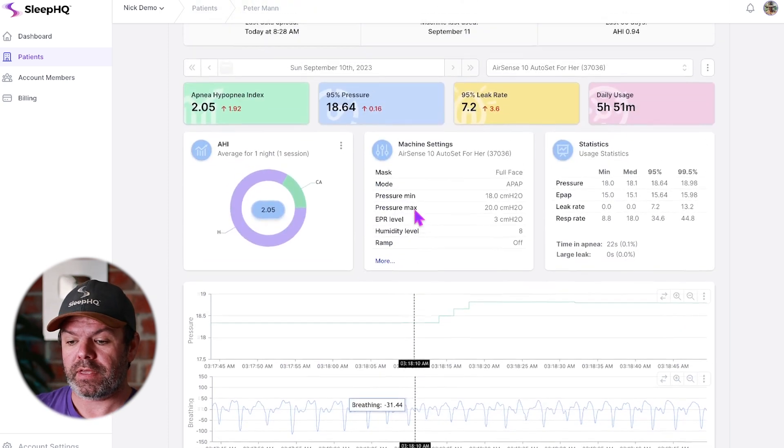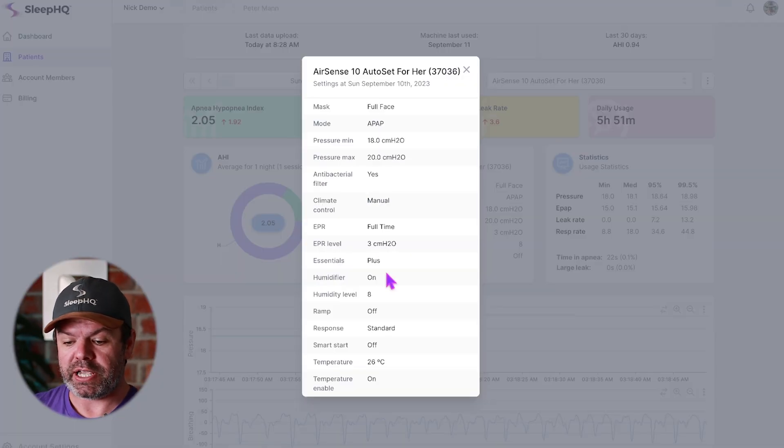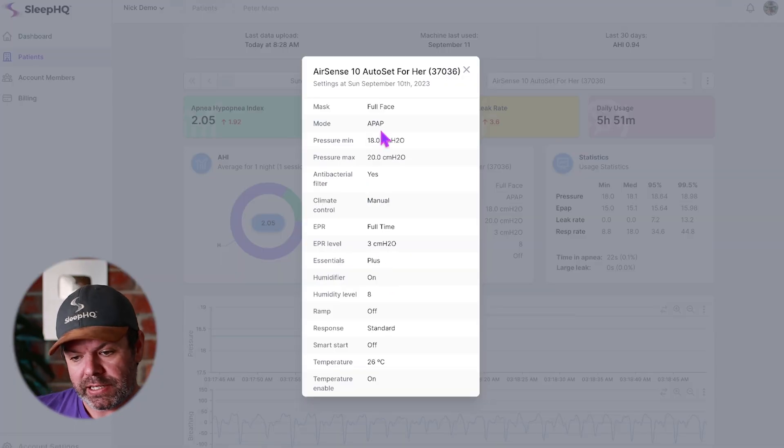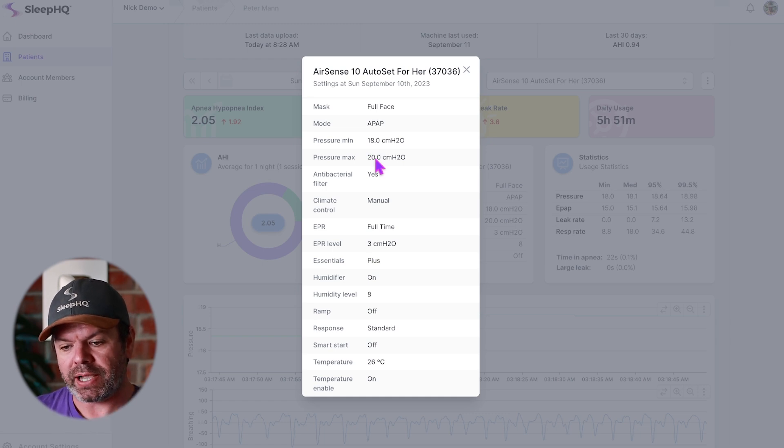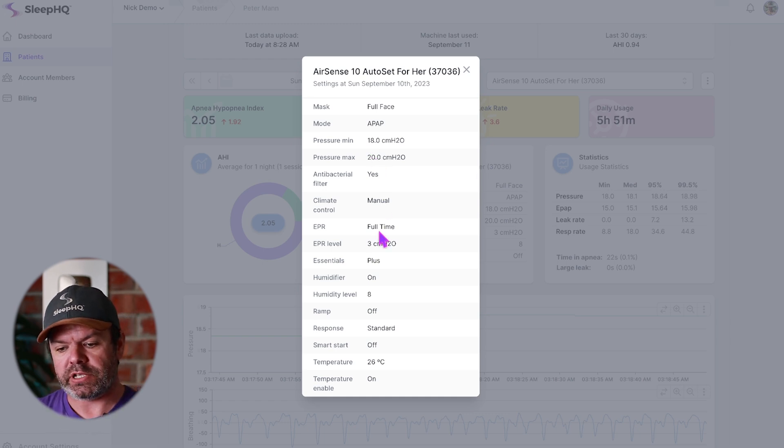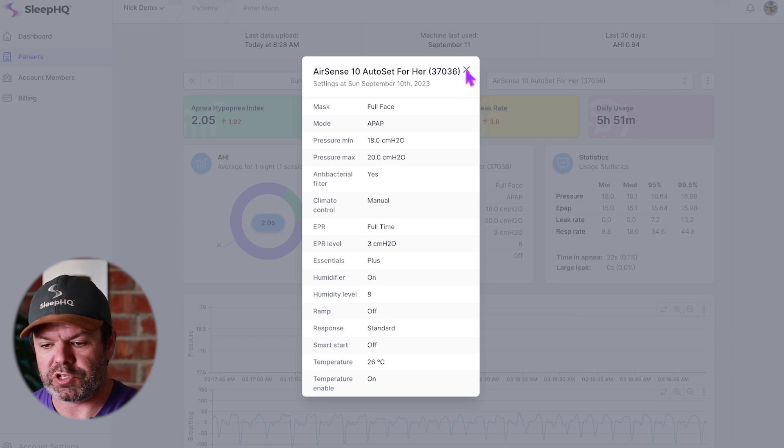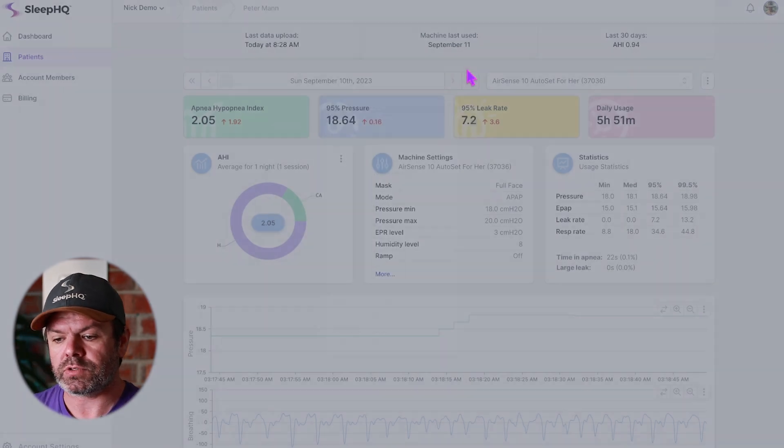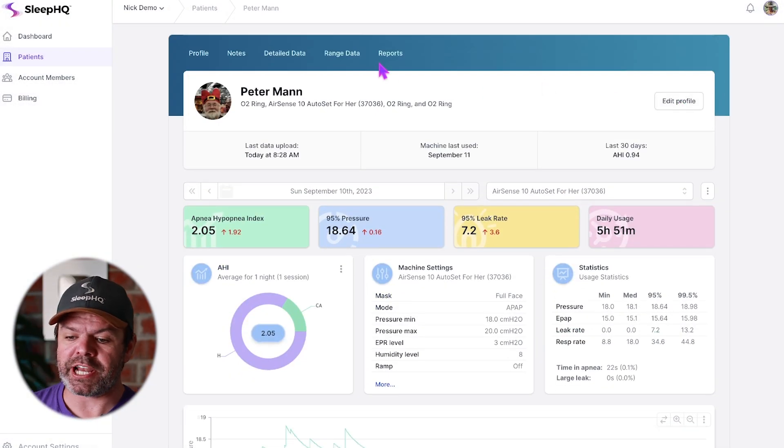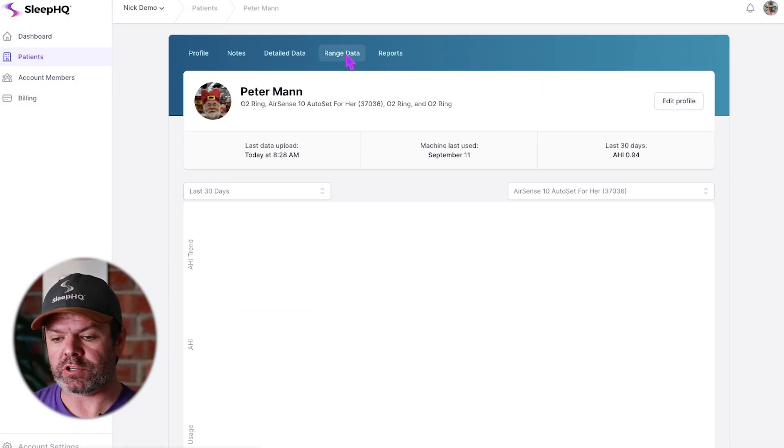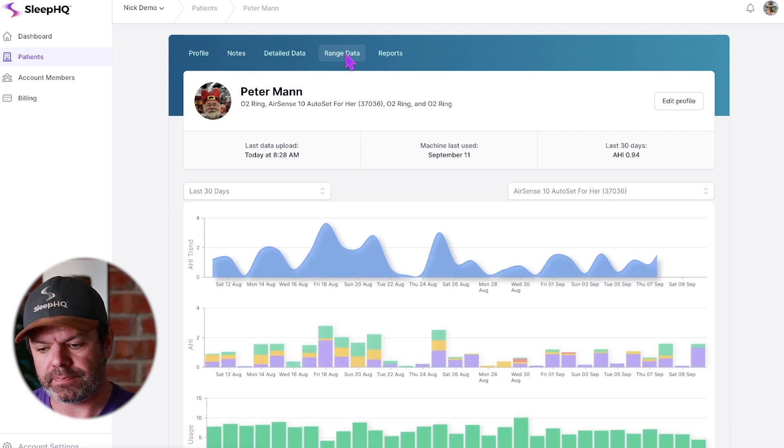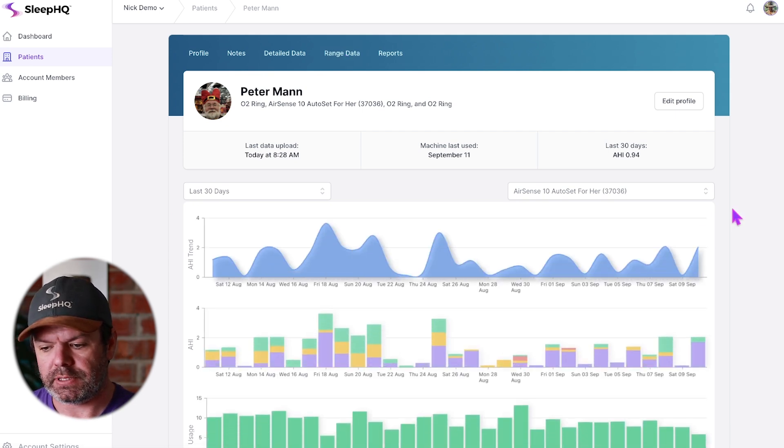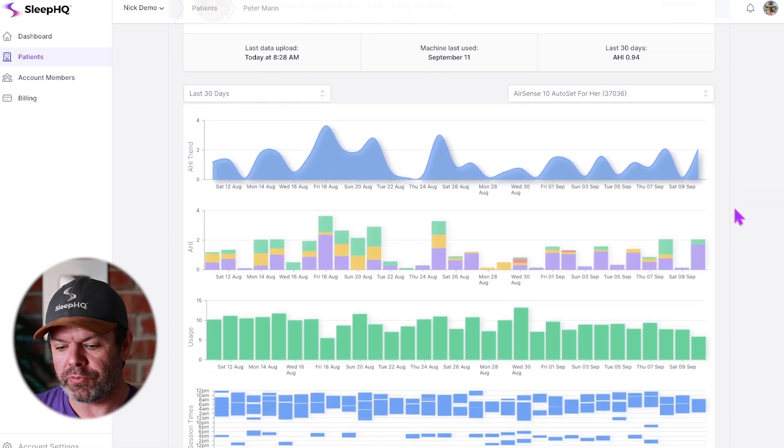I can also expand his machine settings, see exactly what he's got going on here. Pressure min 18, pressure max at 20. He's got his EPR on 3 and so on, his humidification levels. We also have the range data. We can have a look at the trends. Here's the trend over the last 30 days, looking pretty good.